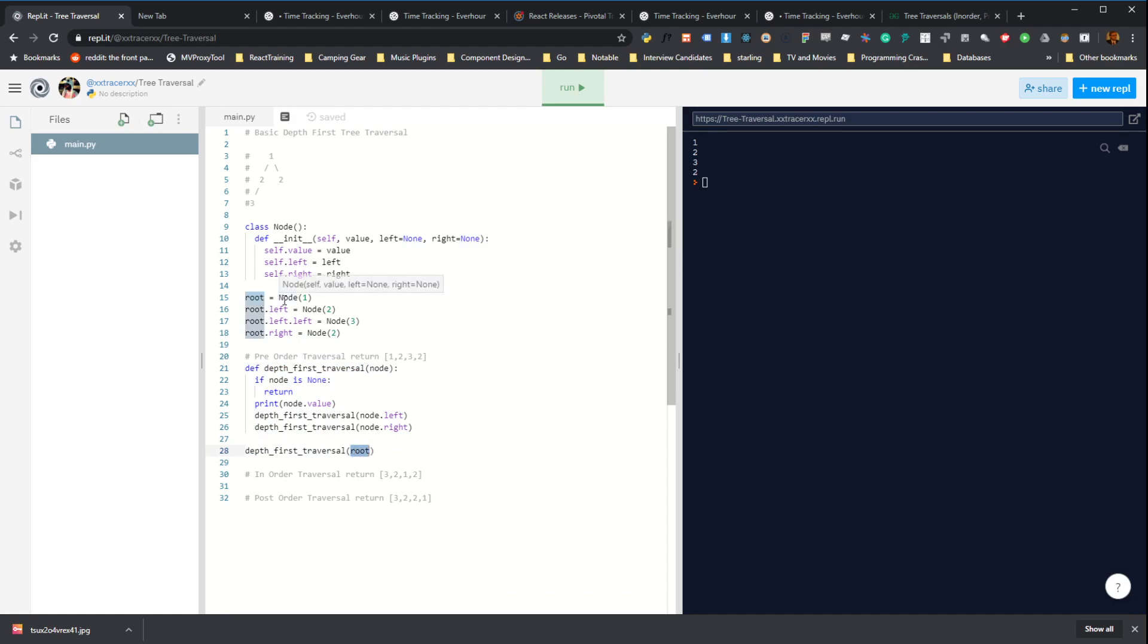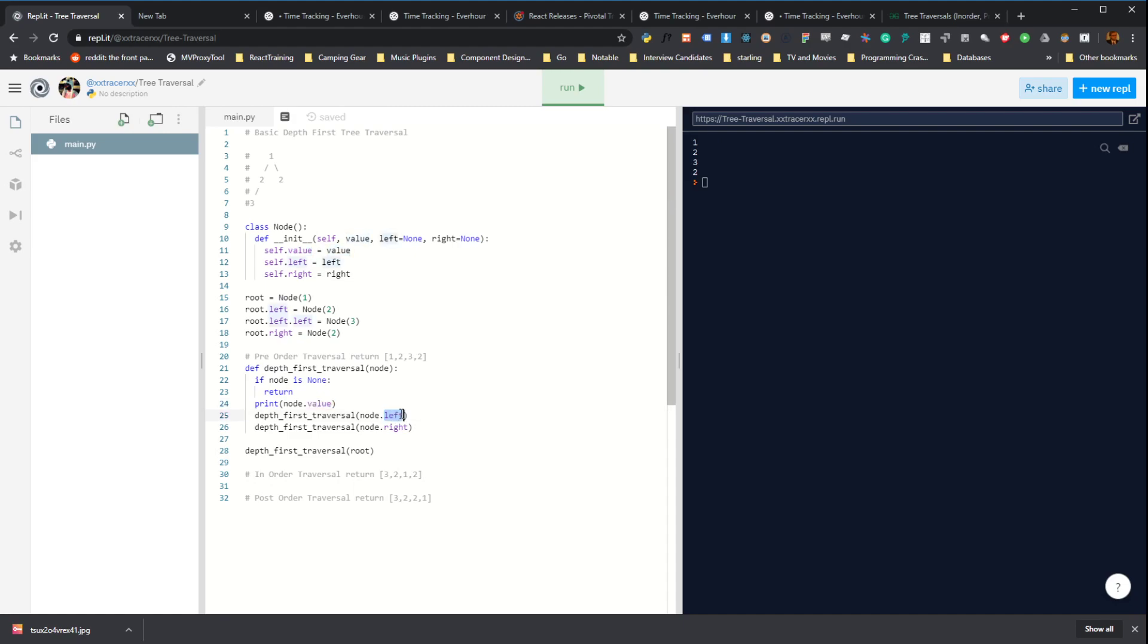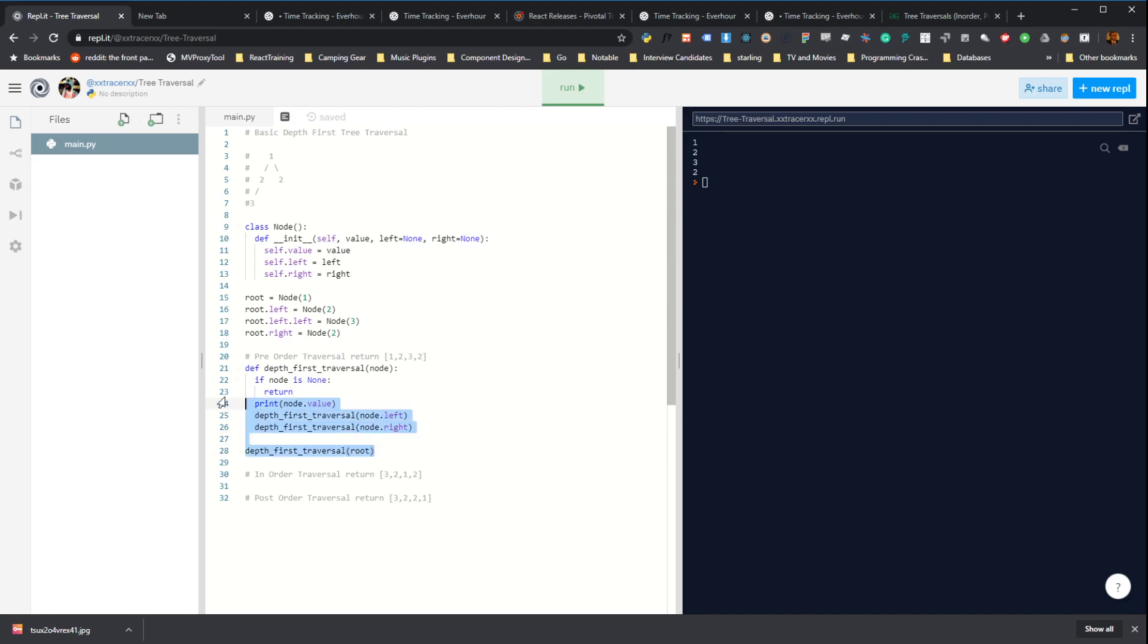And we call it with the root node, which has a value of one, which is going to print one first. And then it's going to call left with node of value two. And so it's always going to do the root first and then go down the left before it goes down the right. That's really all that's happening. And then for the other two orderings, it's as simple as this.